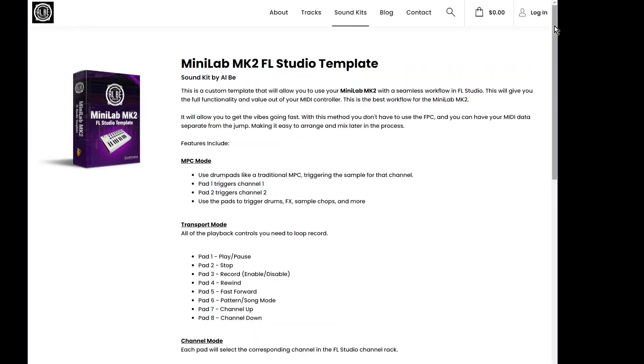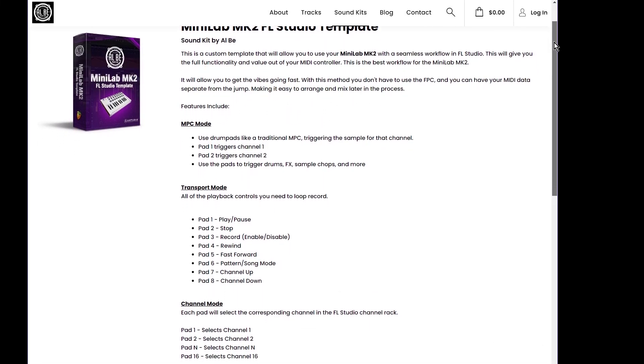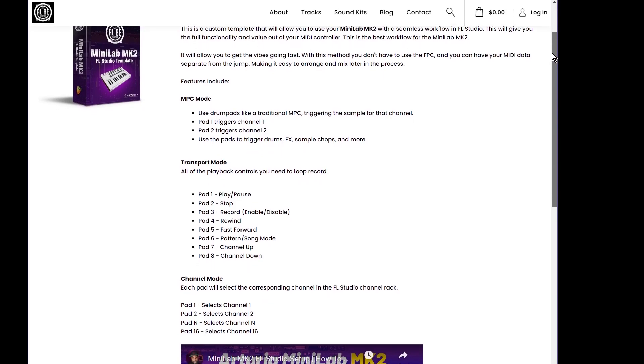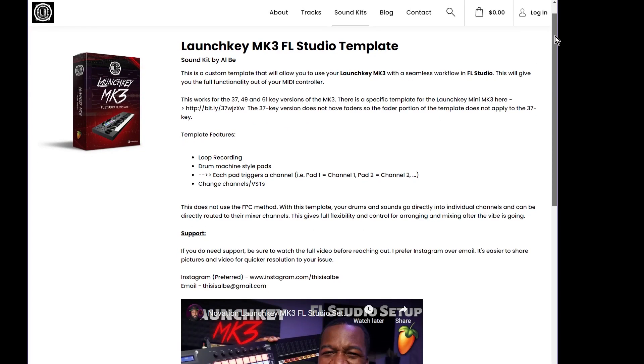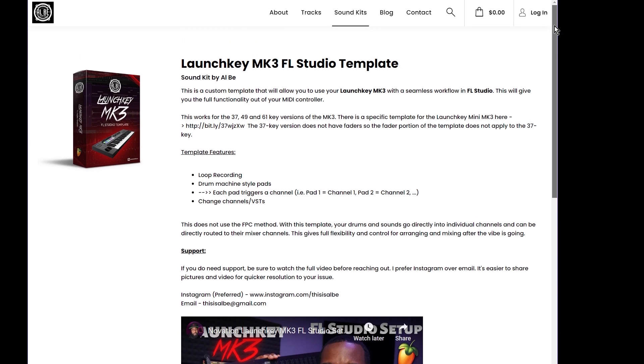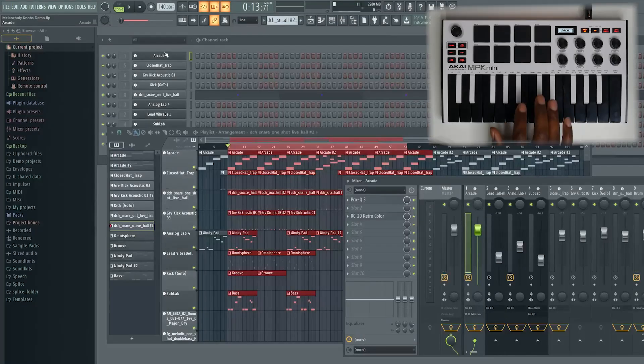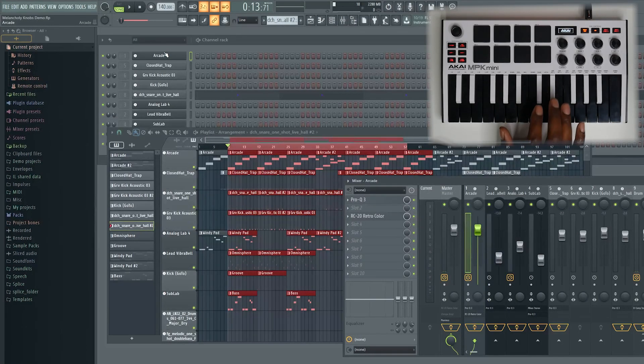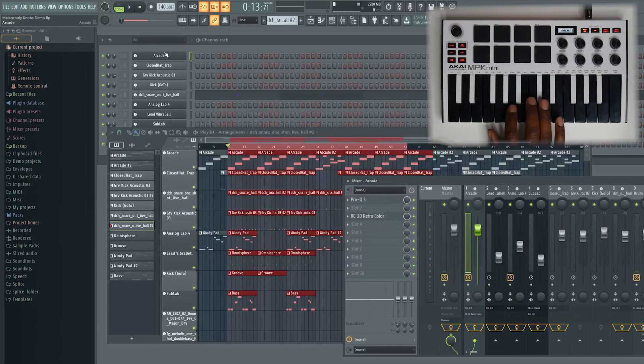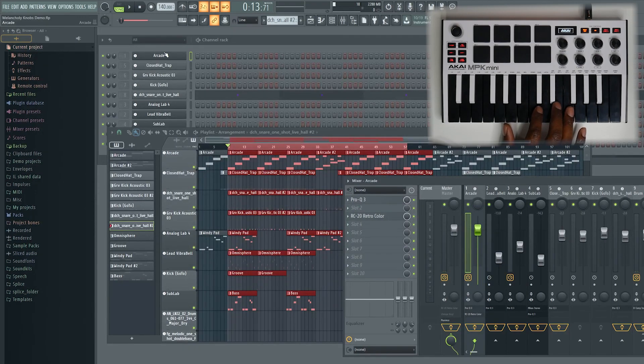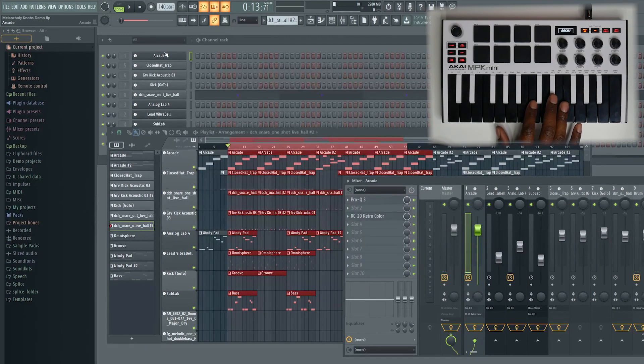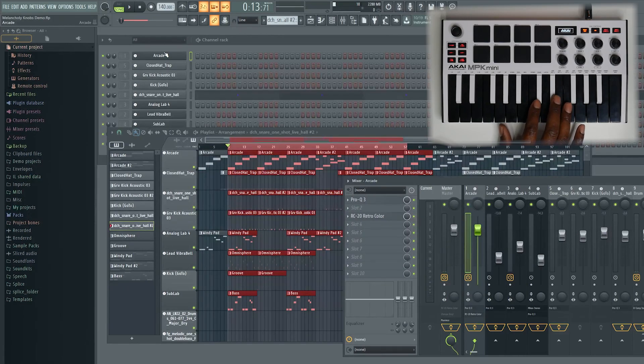where you can play and pause and stop, where you can jump between channels all from the controllers themselves without having to touch FL Studio. So, if you do loop recording and you want to know how to set that up with those controllers, I will leave a link in the description to those videos. And the method that I use with those controllers does not use the FPC. Those templates that I have set up for you will have the drum channels and the sample chops or whatever you have going directly into their own channels in FL Studio, which will make it a breeze when it's time to arrange or when it's time to mix your tracks.